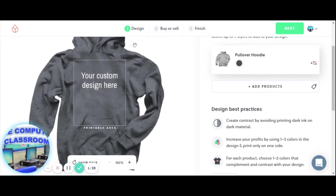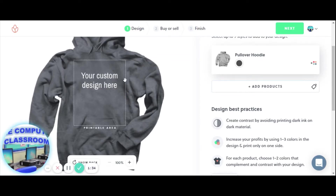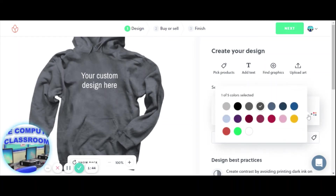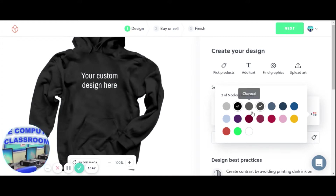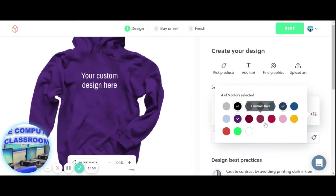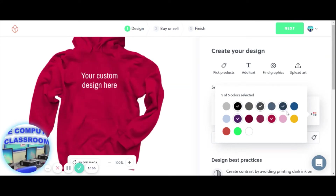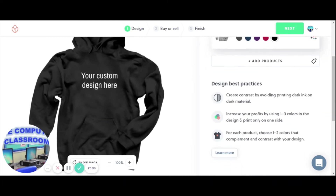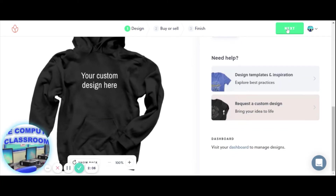It gives you the hoodie, and it's pretty much three basic steps: you design it, you buy or sell it, and then you finish. The most important thing I think students overlook are these color choices — you can add up to five colors of your choice. I like black and purple, and I'll add a red. I have five colors and I'm going to keep it on black and design it on black. I've got the colors, and now I'll click next.